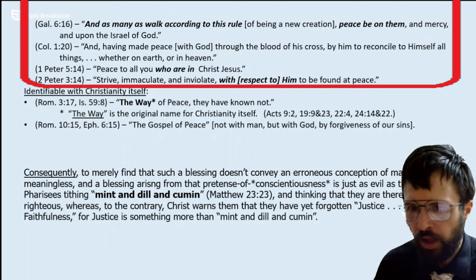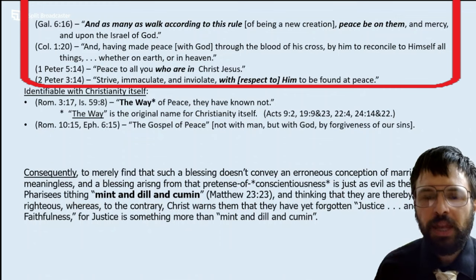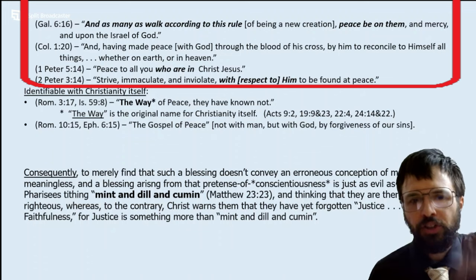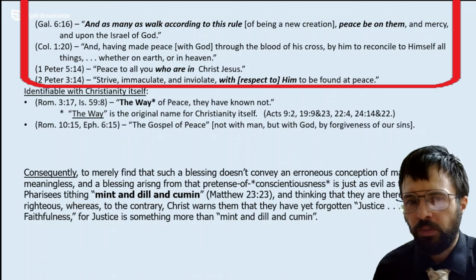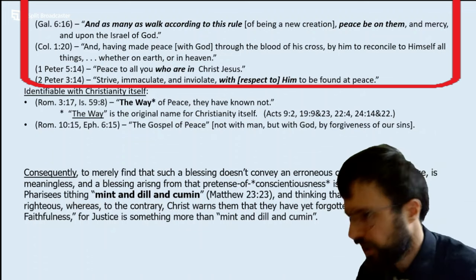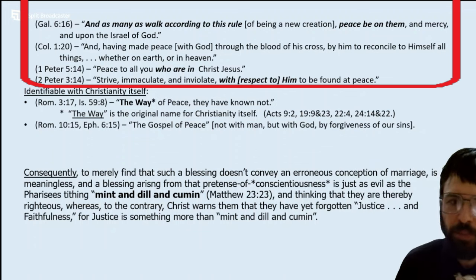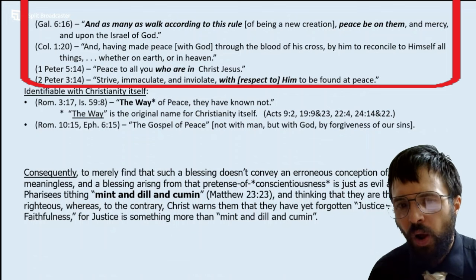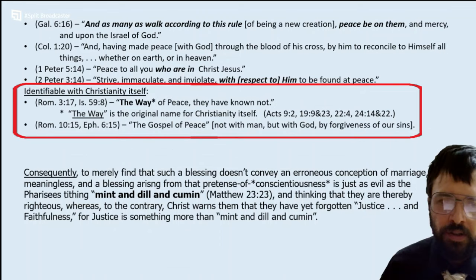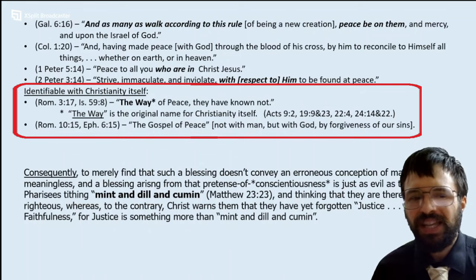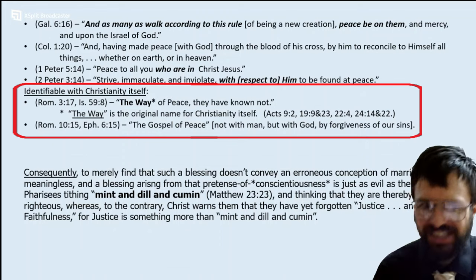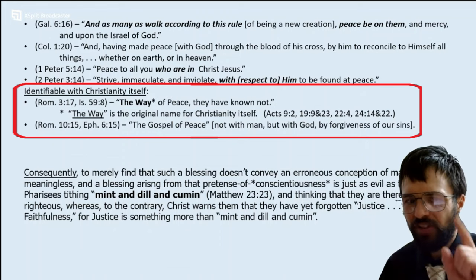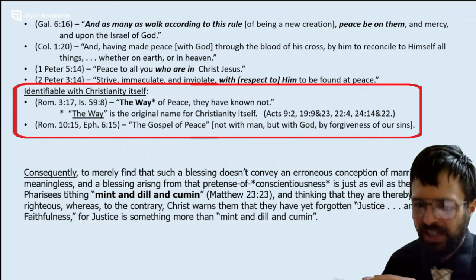Colossians 1: 'Having made peace with God through the blood of his cross, to reconcile to himself all things, whether on earth or in heaven.' 1 Peter 5: 'Peace to all you who are in Christ Jesus.' 2 Peter 3: 'Strive immaculate and inviolate with him to be found at peace.' And then last of all, we see that this peace becomes identifiable with Christianity itself. Romans 3, quoting Isaiah 59: 'The way of peace they have known not' — because 'the way' is the original name for Christianity. And the gospel of peace in Romans 10 and Ephesians 6 — it's not just any gospel. The good news of what? The good news that we have finally found the peace — not with men, but with God by forgiveness of our sins.